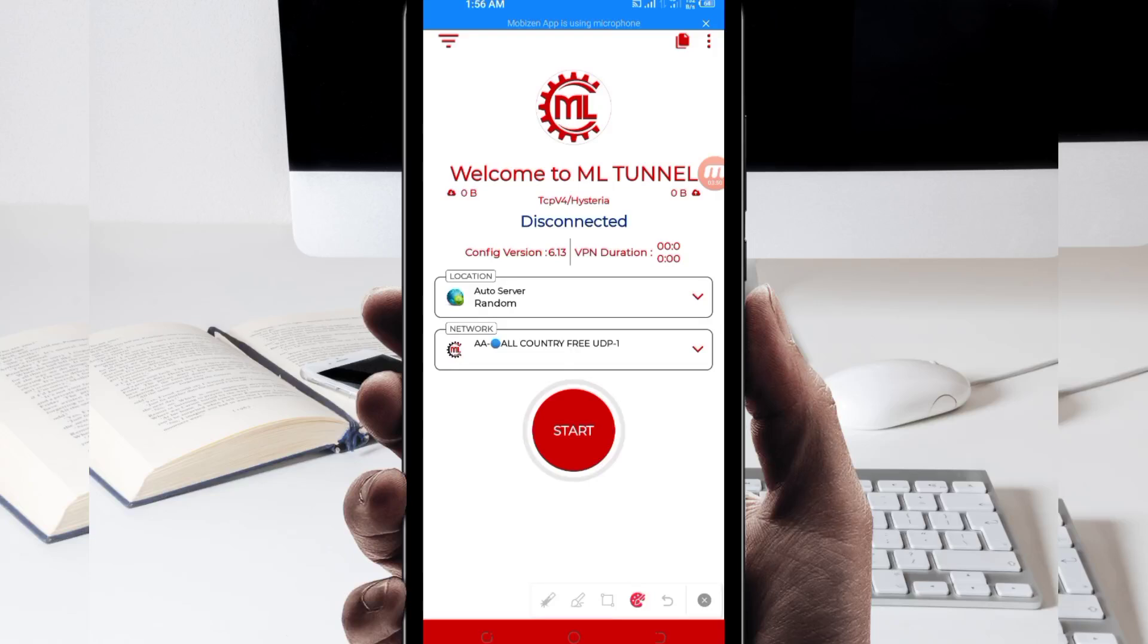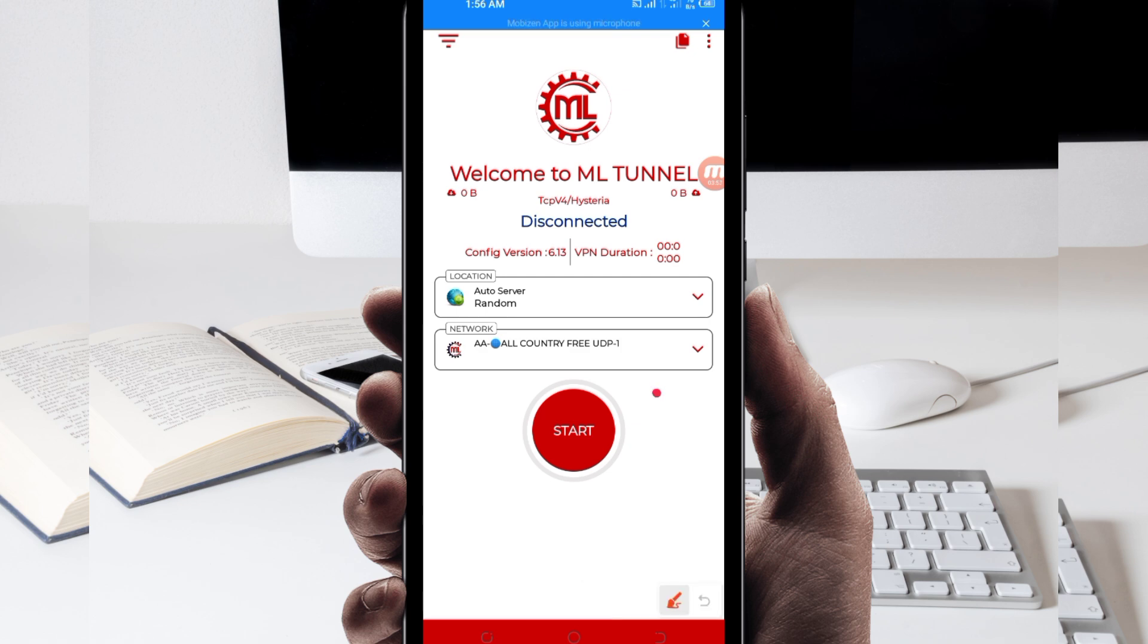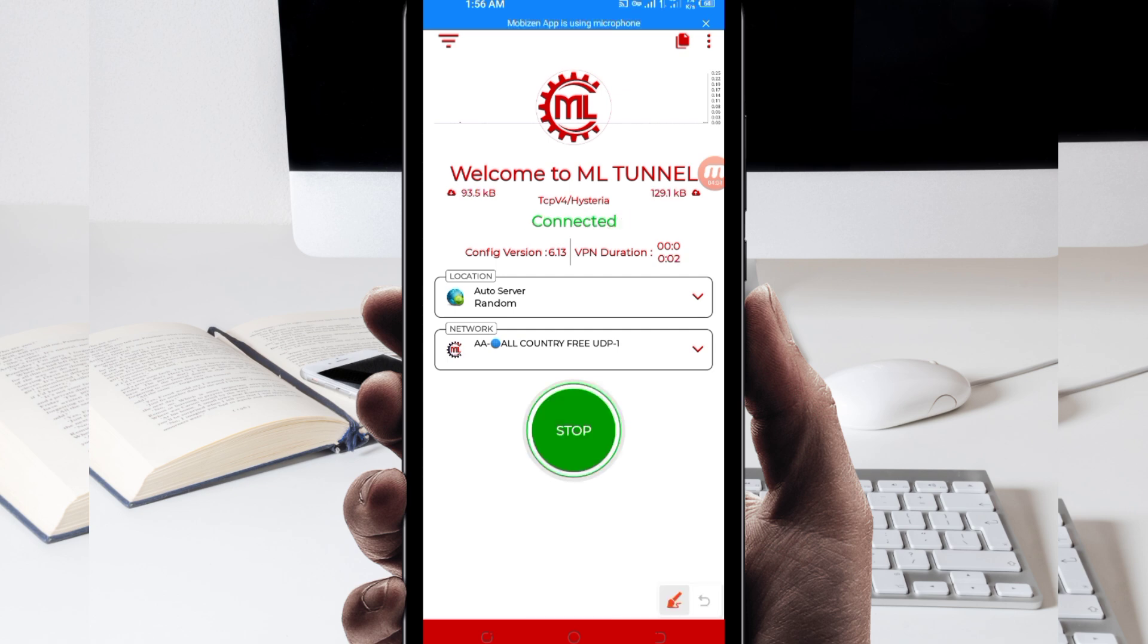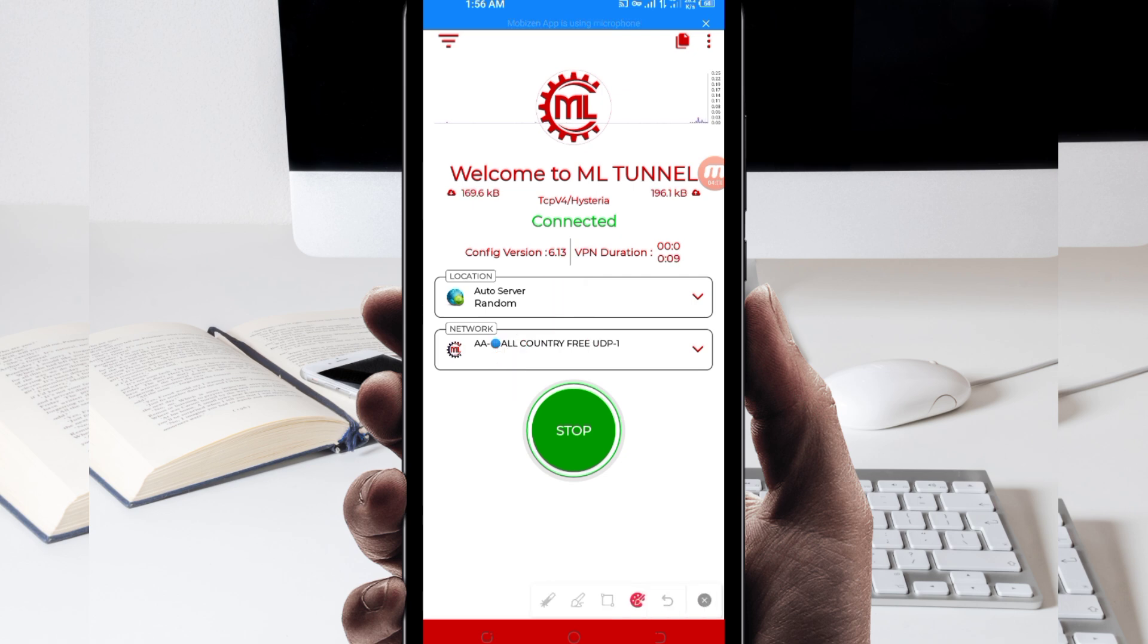Then after that, another setting you have to do to initiate a secure connection, you'll be required to click on the start button here. As you can see, it has connected successfully. That's how you get a secure connection using ML Tunnel VPN.